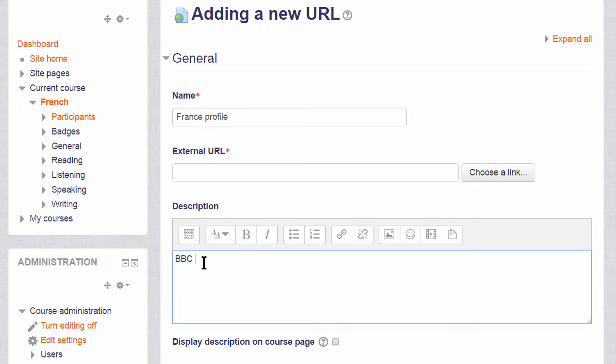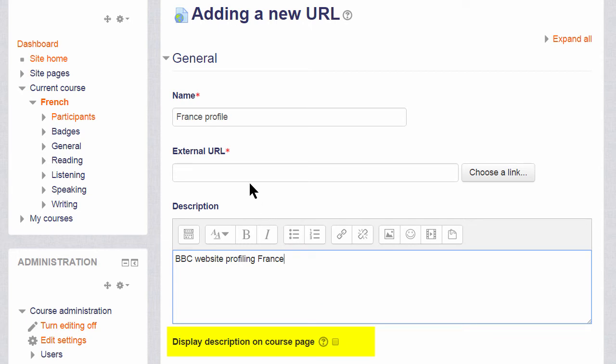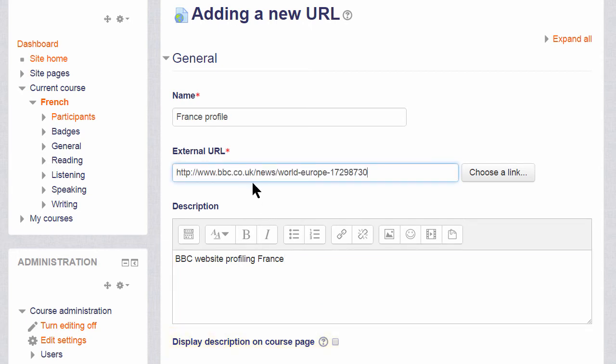We can add a description of it and if we want to display that description on the course page we can check the box. And then we actually paste or type the name of our URL, our web address, the link to the website or an uploaded file.